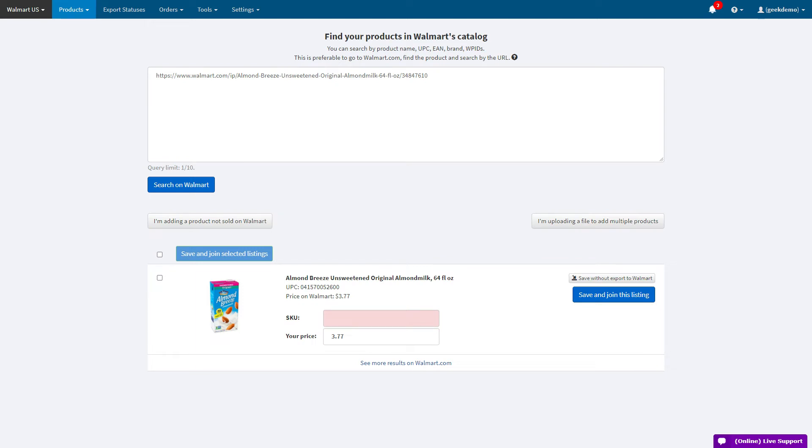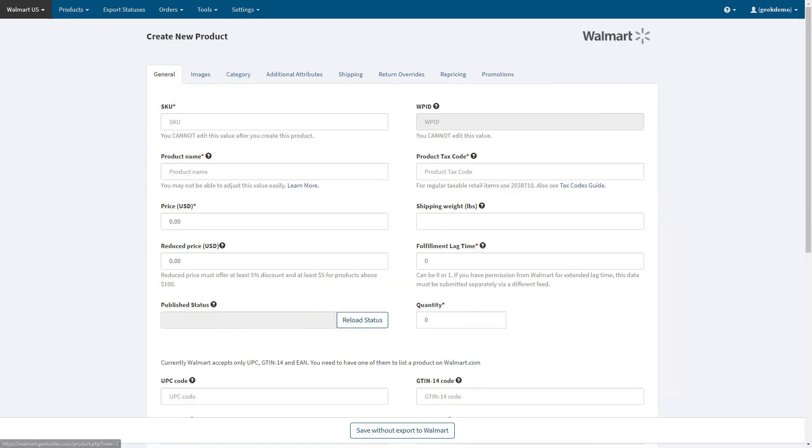If your item does not show up in the results, select I'm adding a product not sold on Walmart. This will bring you to the product creation page.